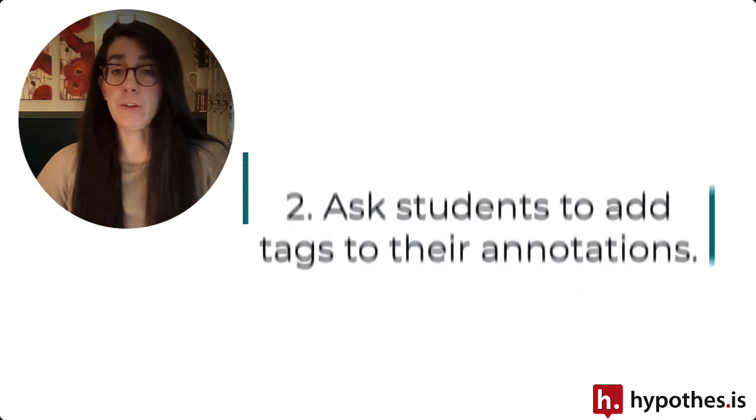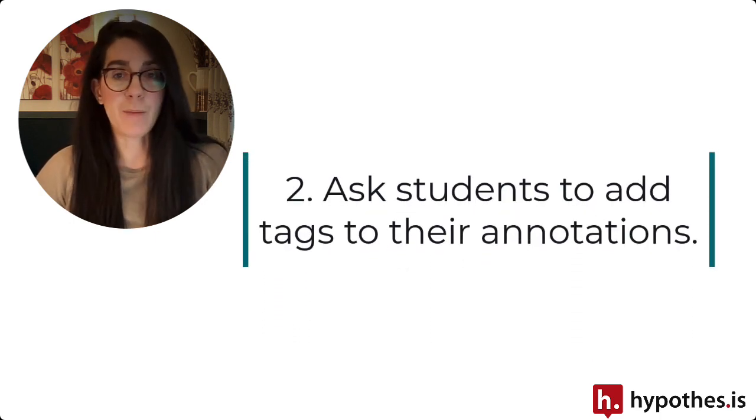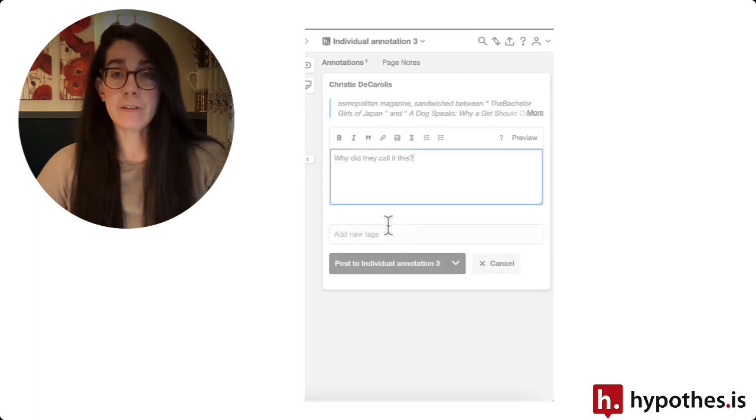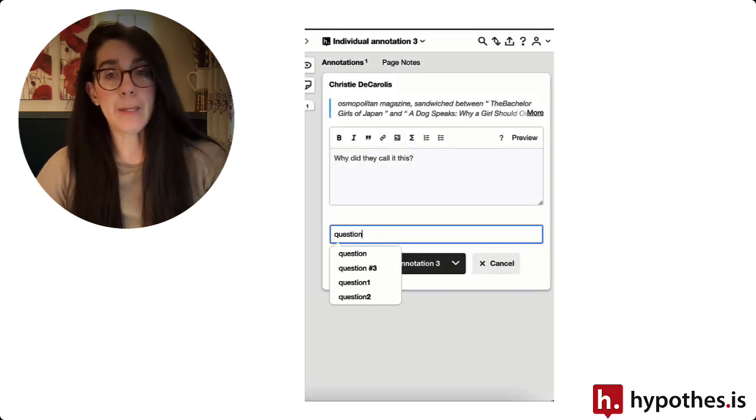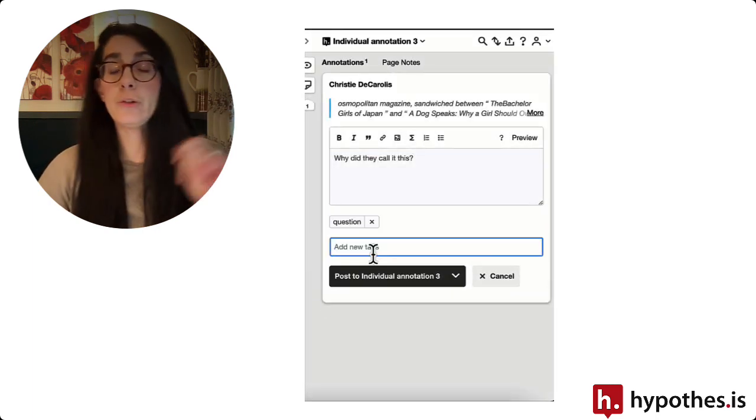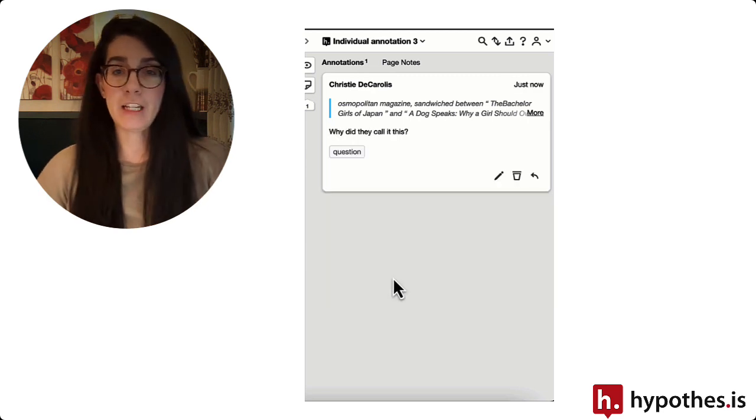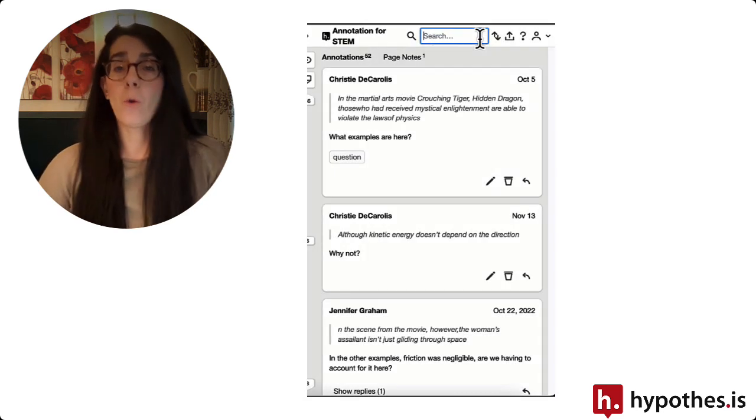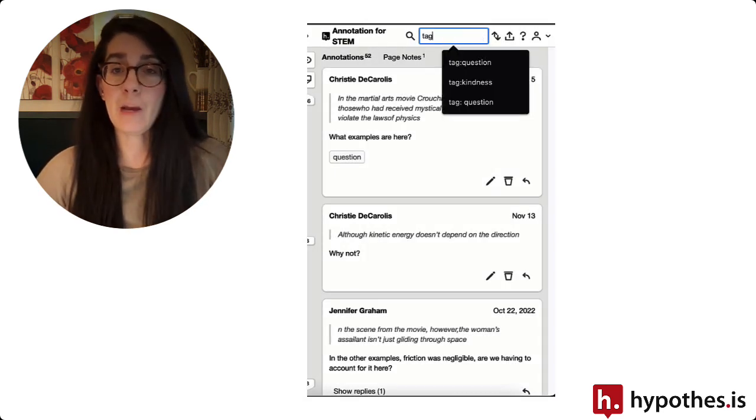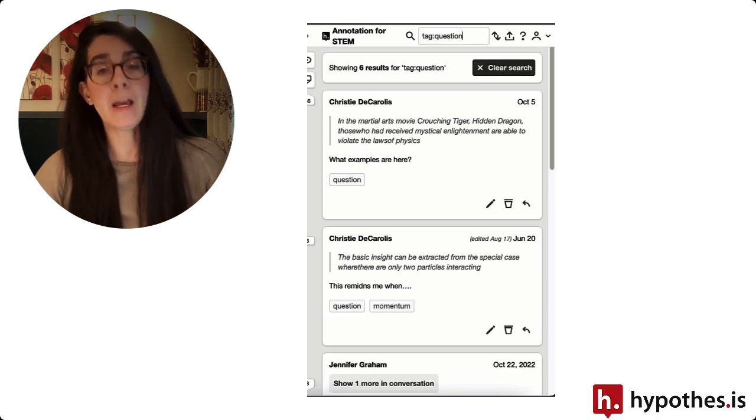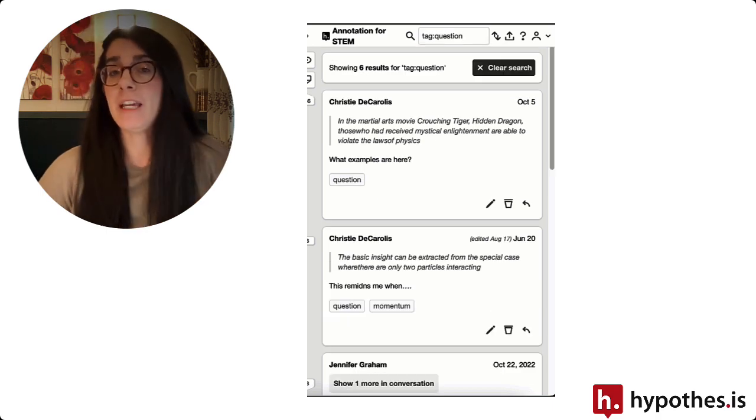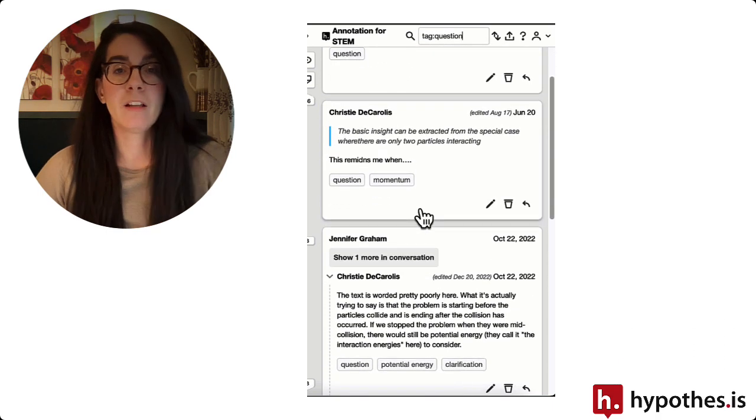Another option is to have students make use of the tag function in Hypothesis. If you want to easily surface questions or certain topics that students are discussing, ask them to add a tag to their annotation with the word 'question' or with a certain topic, so you can easily bring those up and use them in active discussion in your course.